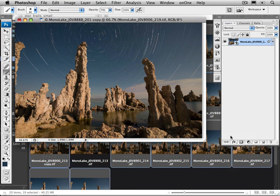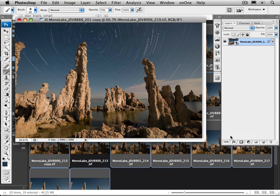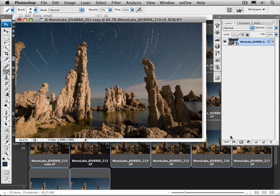But also what happened is, in the tufas, in the foreground, the same thing happened there. It picked the lightest pixel down there. Remember how we saw the shadows passing through? So now I've kind of lost that nice little depth in the tufas.